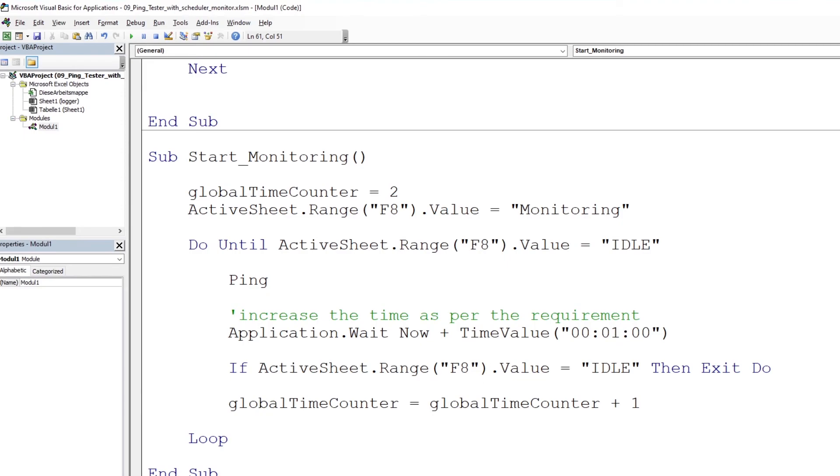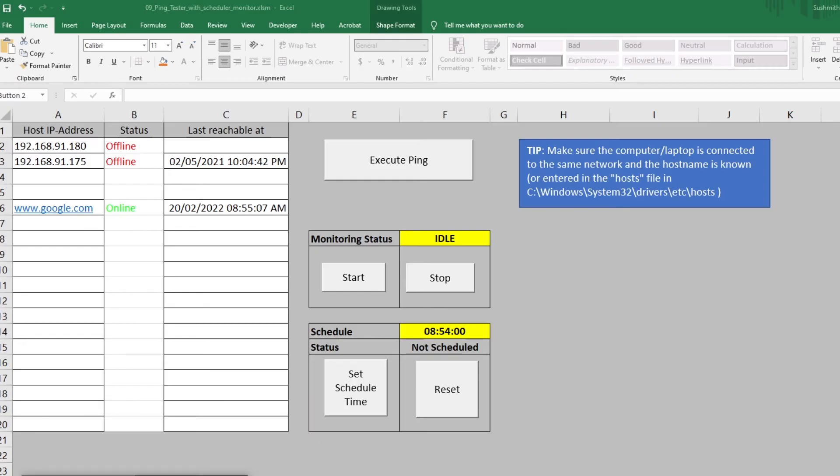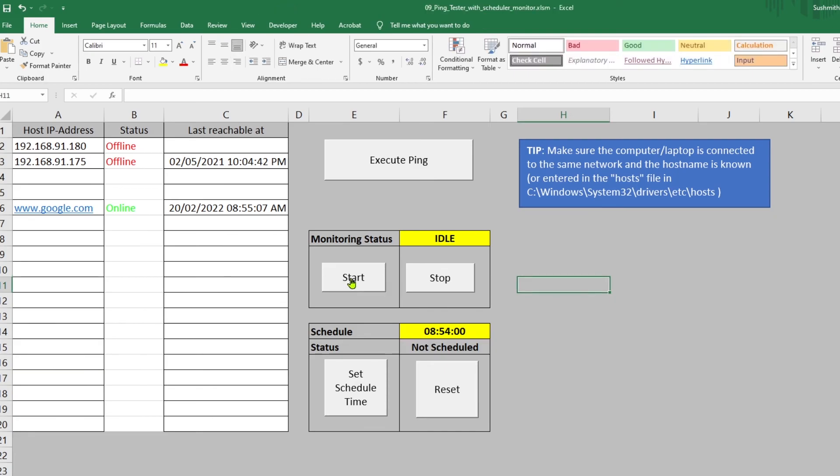With this value, I switch back to Excel and start the subroutine start monitoring. You can monitor as much time as you like and you can change the interval depending upon your requirement.